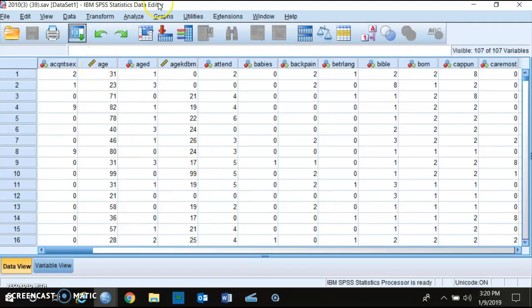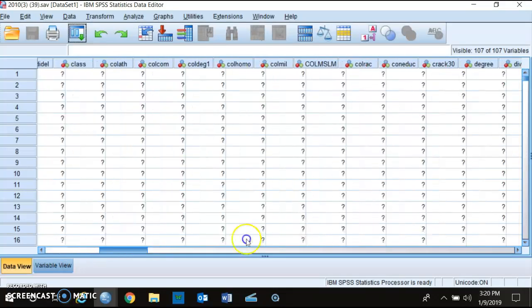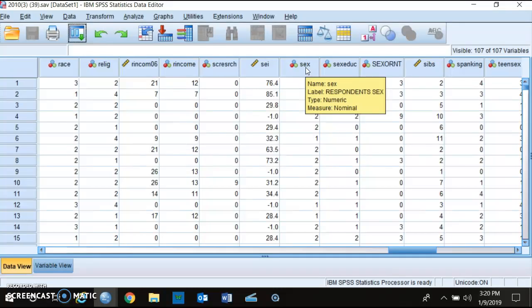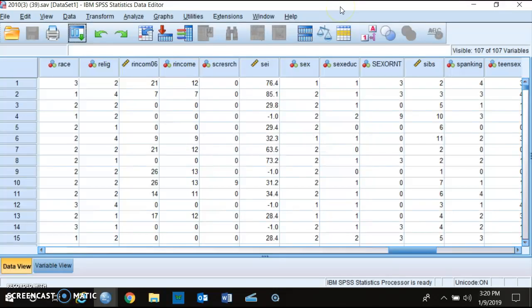Some of these variables just cannot be a dependent variable. For example, age — that's not something that can be a dependent variable because how can age depend on something? Similarly, sex, asking whether the respondent is male or female, can never be a dependent variable. Things like race, sex, and age — things that really can't be changed — can never be a dependent variable, but all of them can be independent variables.